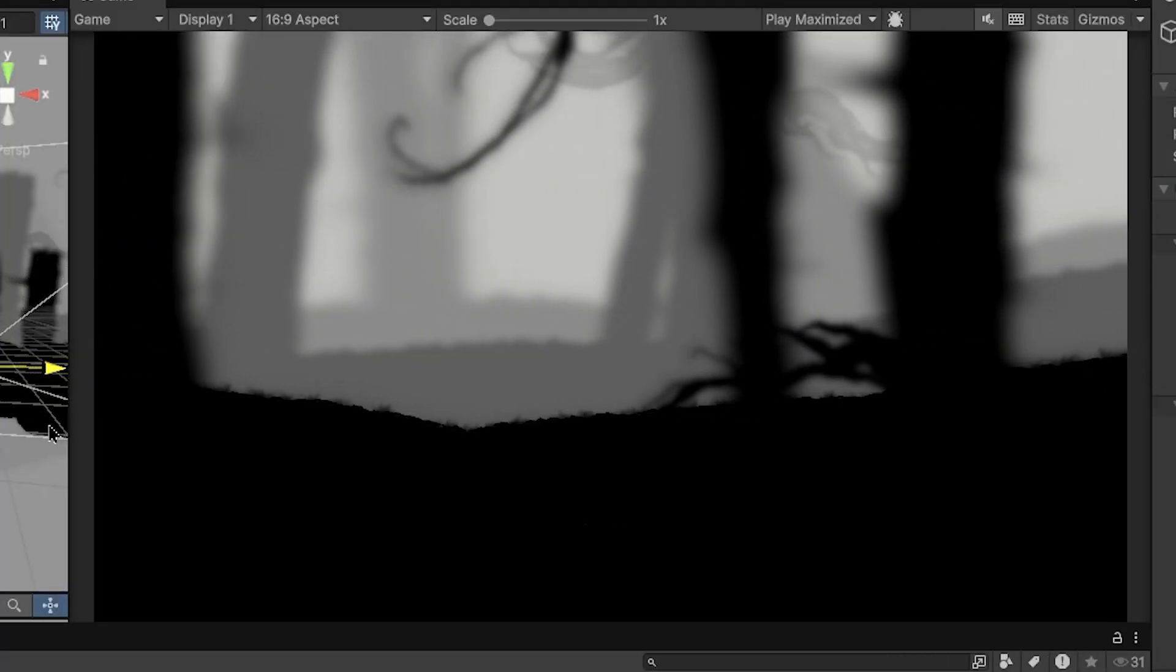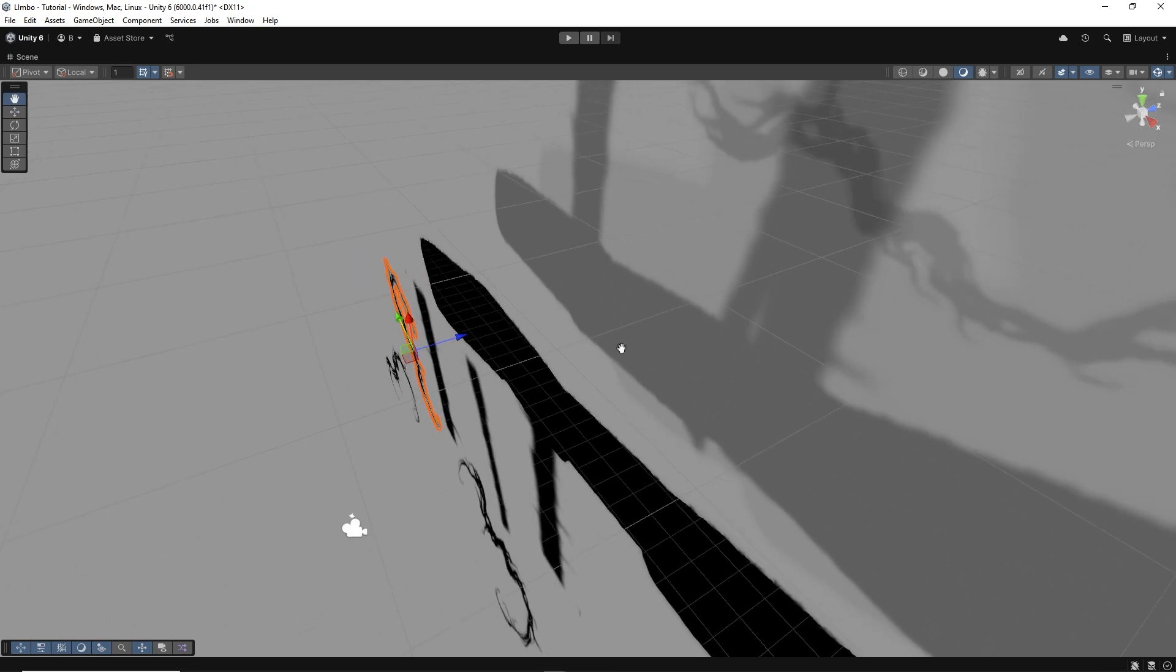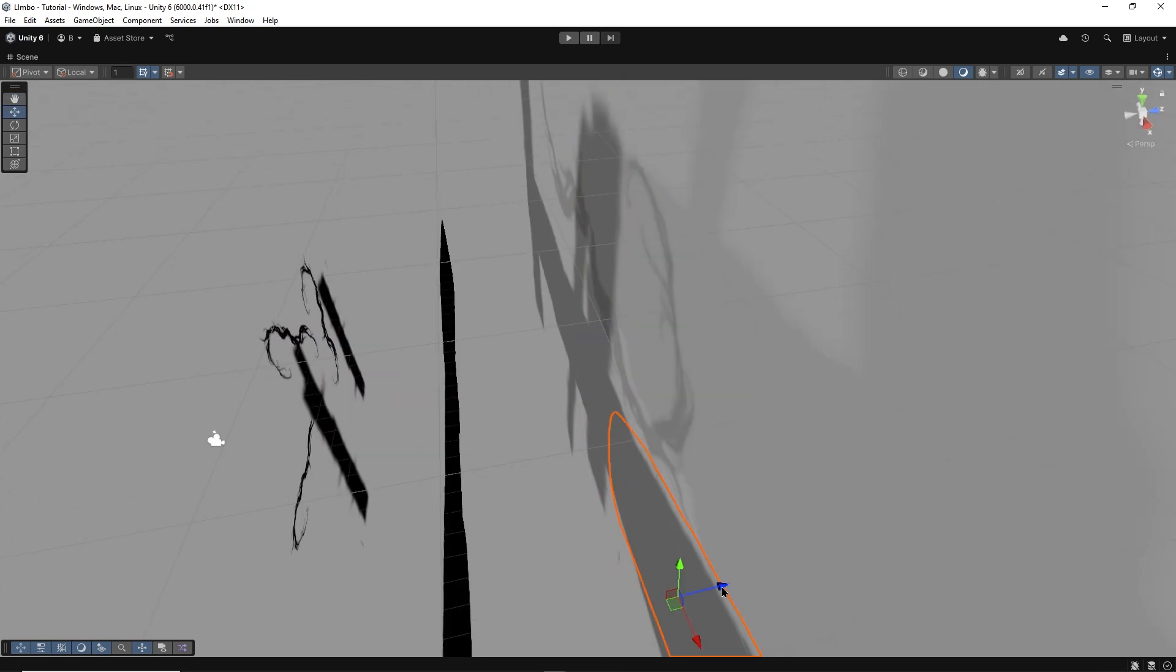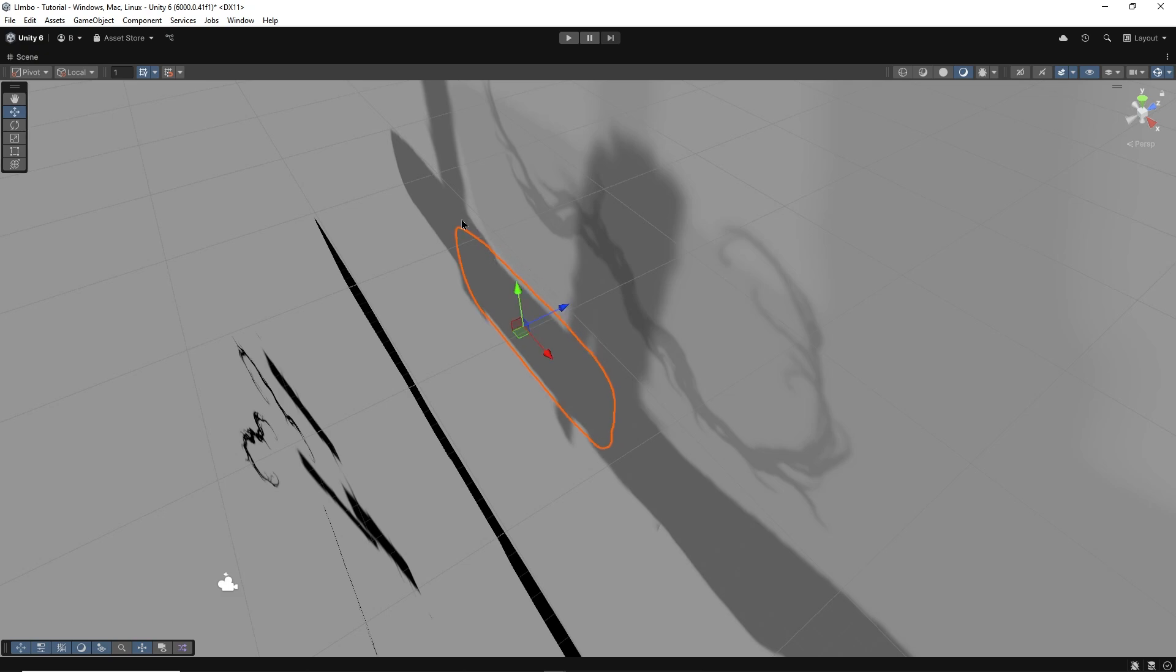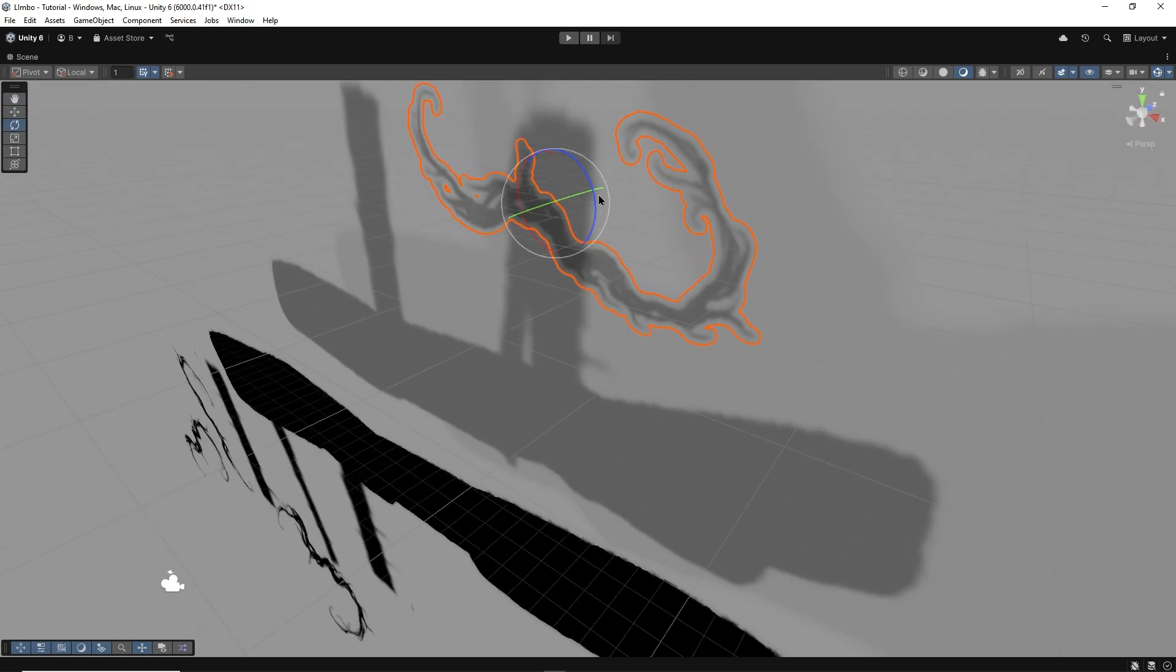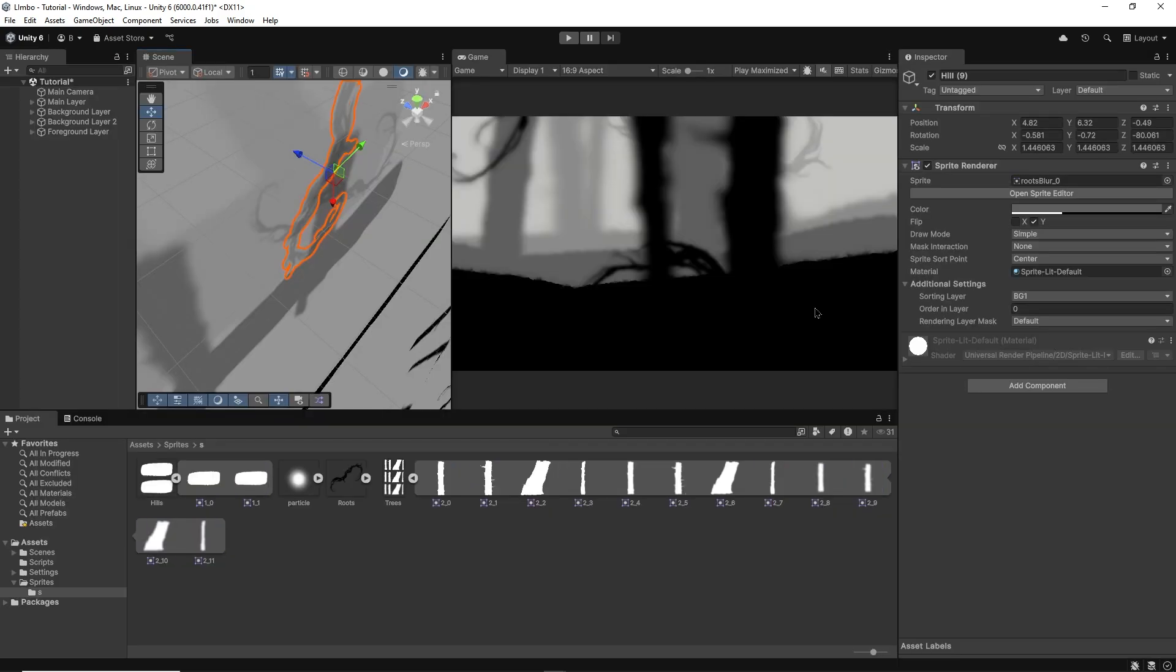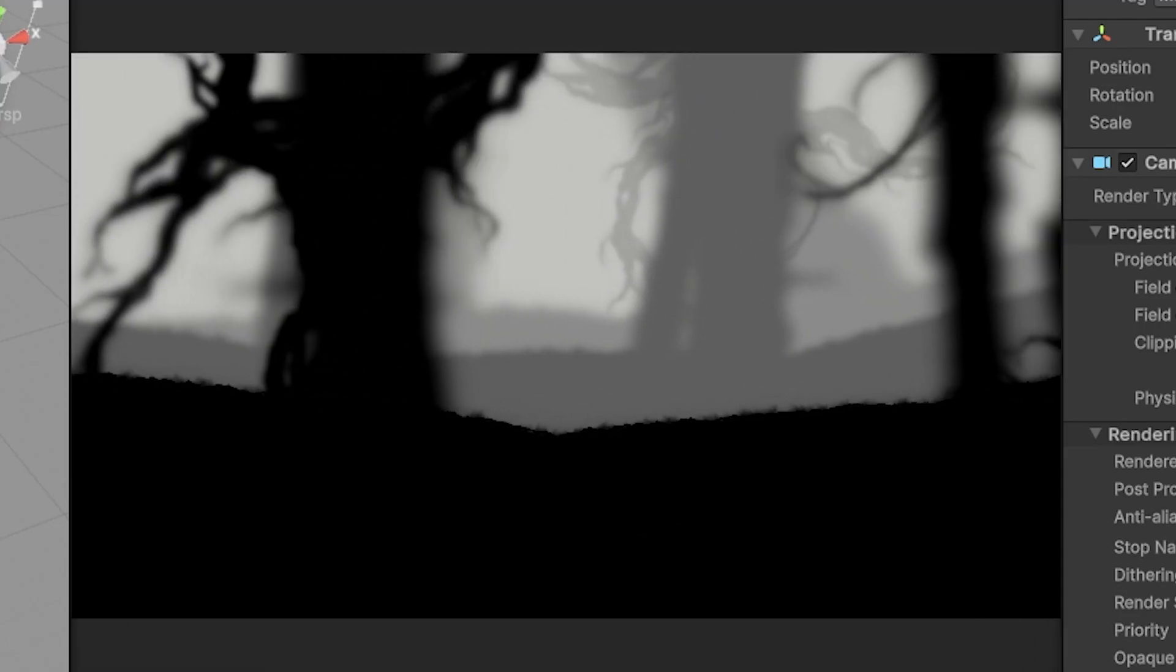For even more depth and immersion I recommend slightly shifting the z value for every foreground and background element so that almost no two sprites have the exact same z value. This can be as small as 0.5 difference but adds that extra little touch. It no longer feels like layers of sprites but an actual world.